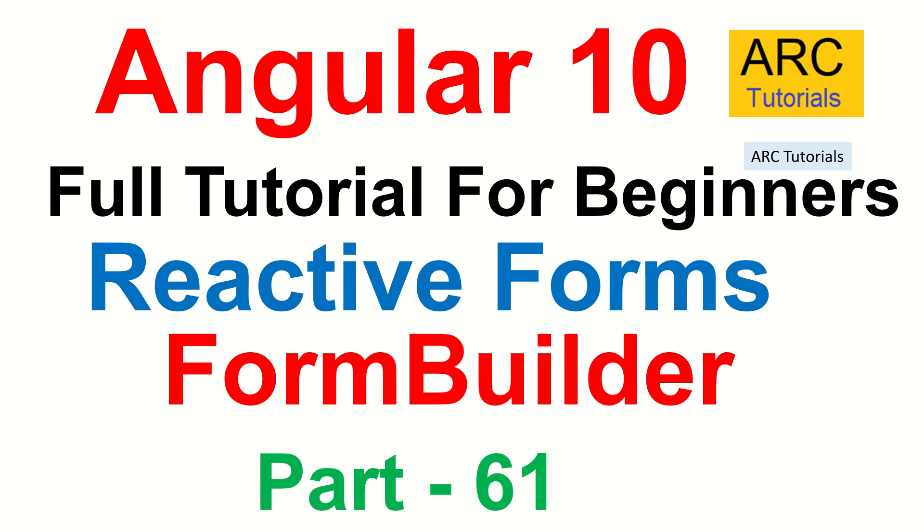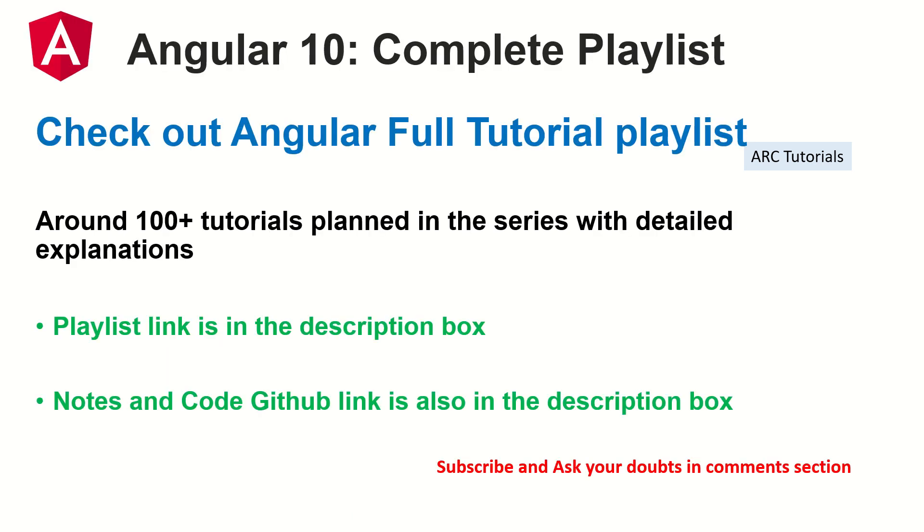This is part 61 of the Angular 10 Complete Tutorial Playlist. I have planned around 100 tutorials for you in this series with detailed explanation and code examples. The playlist link is in the description box below. Make sure you check it out. The notes and the code goes to the GitHub link which is also in the description.